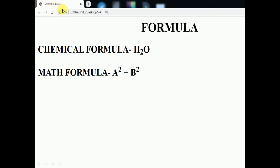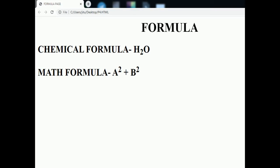See the output — 'Formula' is shown in the title bar and the heading is centered. The default color is black since we have not applied any color to the background or the text, so everything appears in black.